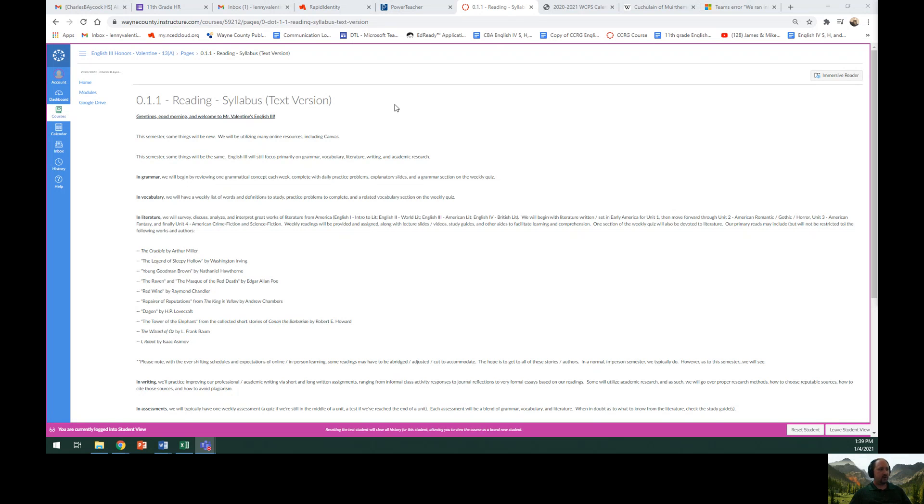In vocabulary, we will have a weekly list of words and definitions to study, practice problems to complete, and a related vocabulary section on the weekly quiz.